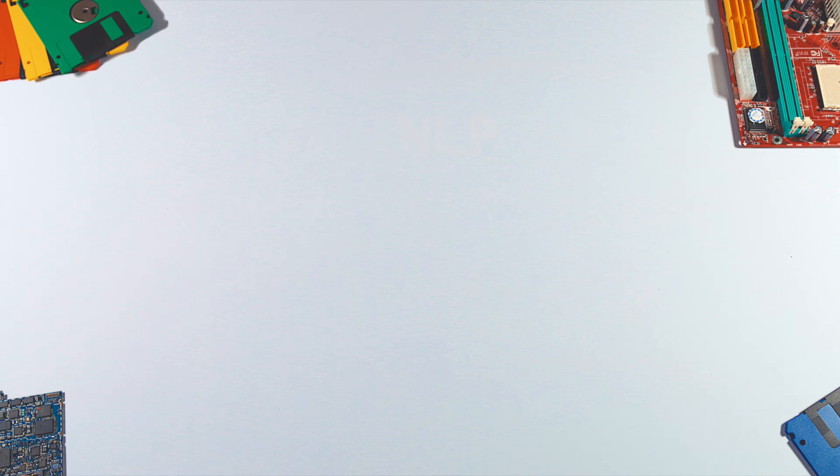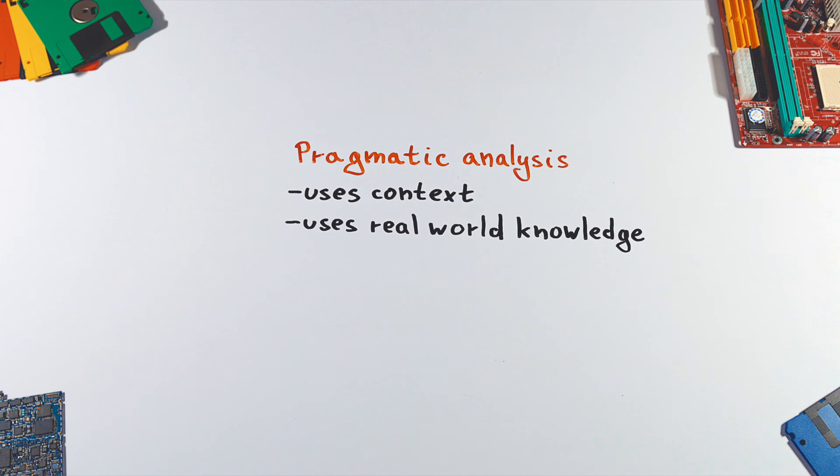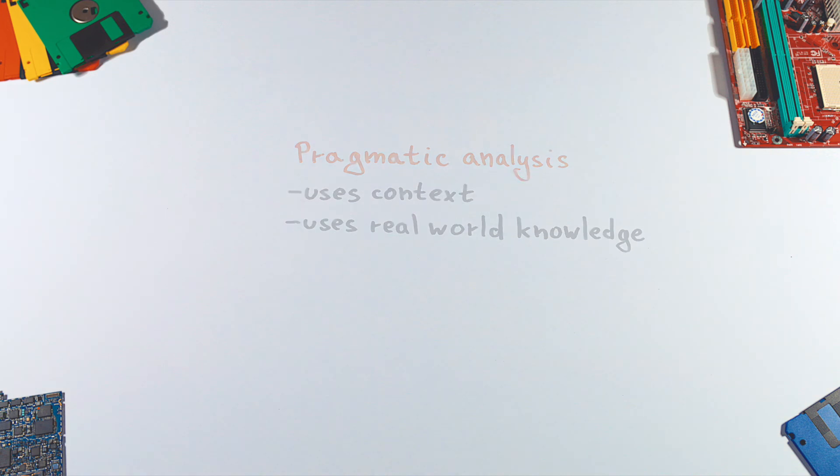So we call to help pragmatic analysis. Pragmatic analysis can derive better interpretation of the sentence by looking at the previous and succeeding sentences. It also applies real-world knowledge, for example, that banana is a fruit, birds can fly, and so on.